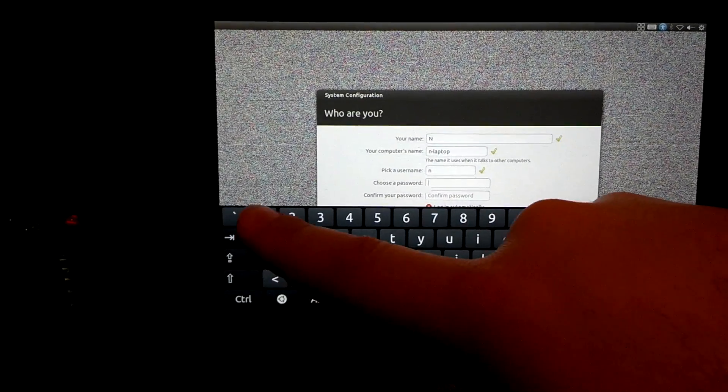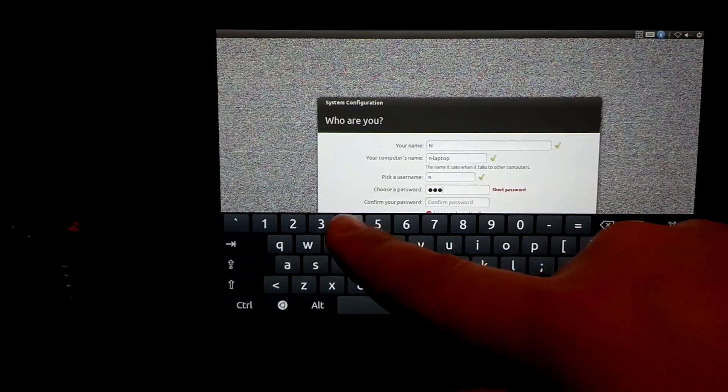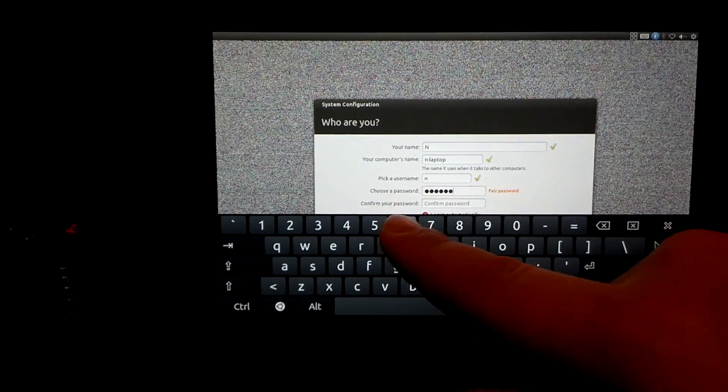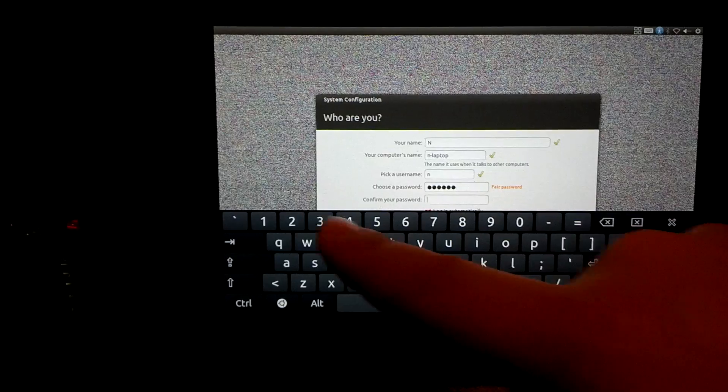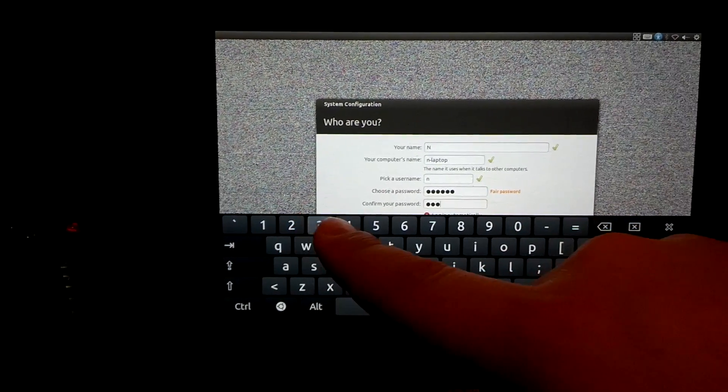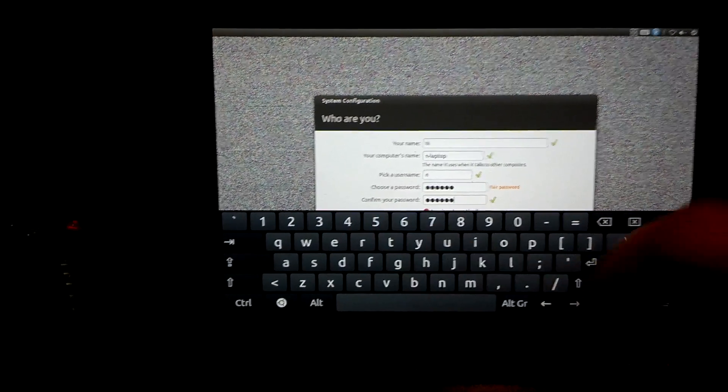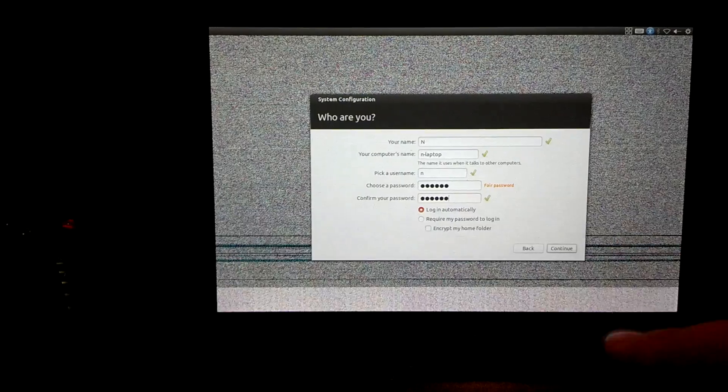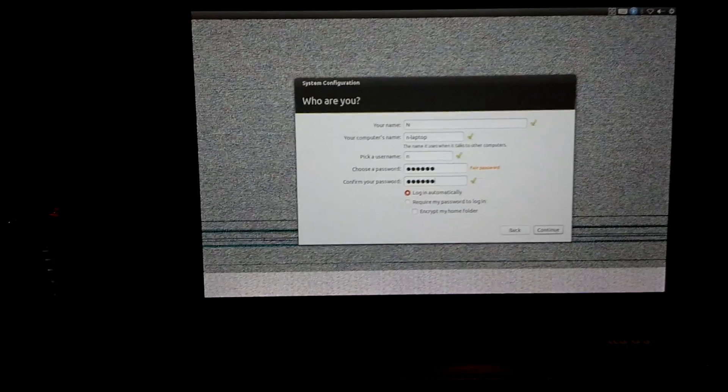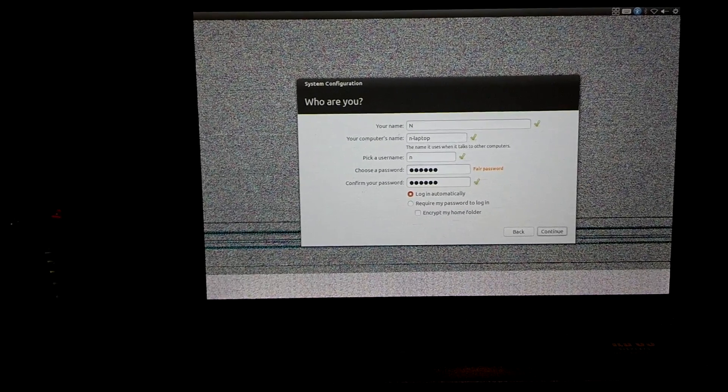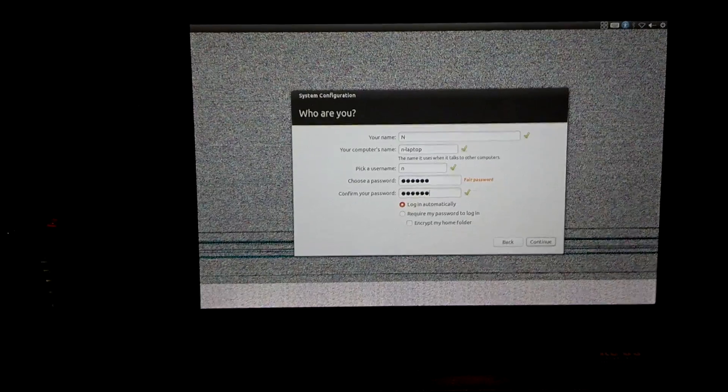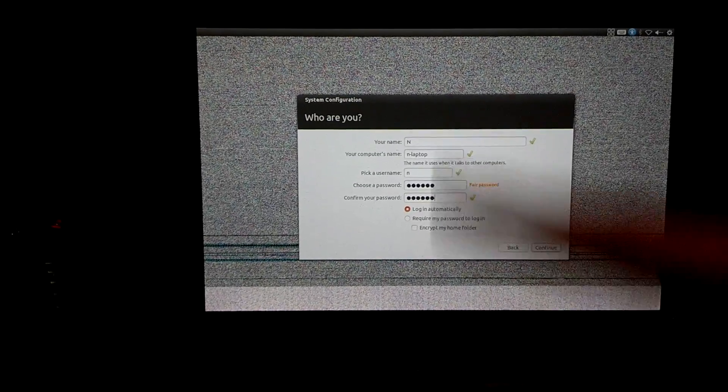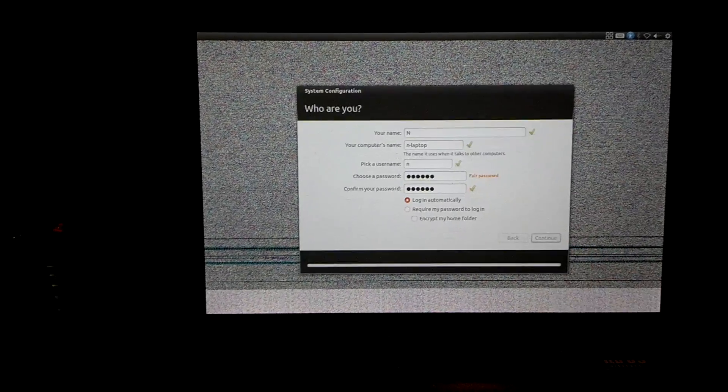Then a password. I'll do one two three four five six, then confirm it. If you want to password-protect your Ubuntu, that's what this is for. You can require a password to log in because a lot of people use Ubuntu on their desktop PCs as well. Once you've got all that filled out, hit continue.